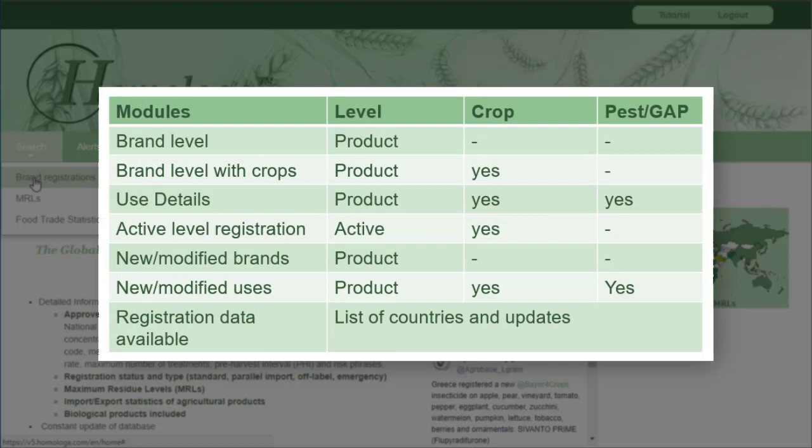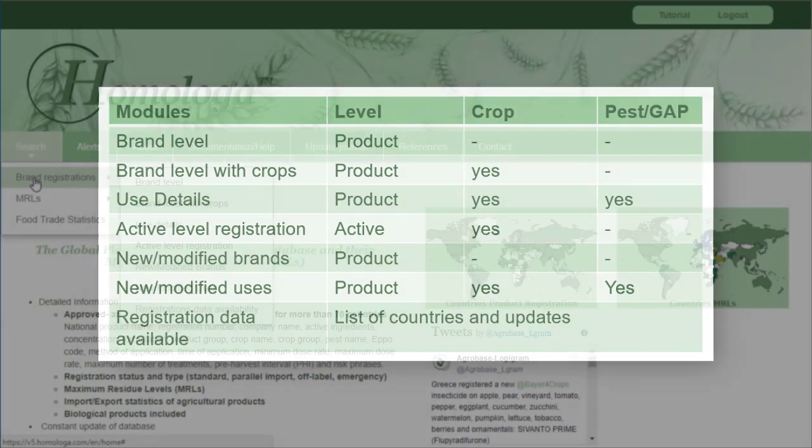In this table, you can see the different modules and on which level they are based. For example, the brand level module is based on the product level information, whereas the active level registration module is extrapolated from the brand level.